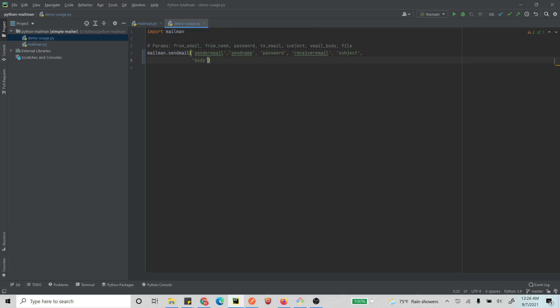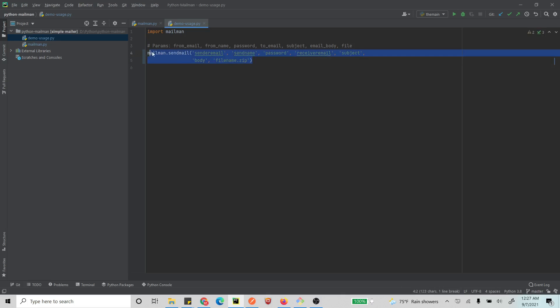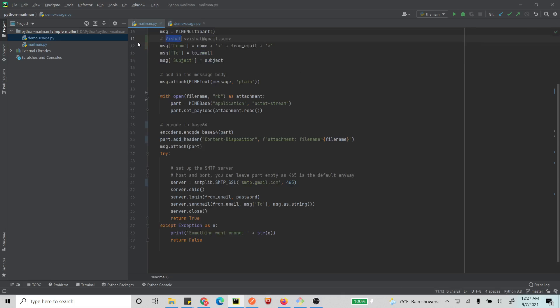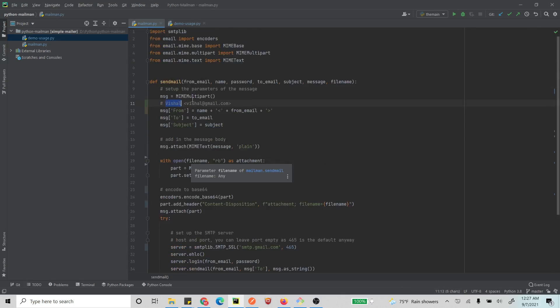And the file that you want to upload - let's say we have a file here, right? So we have a zip file. And so this is how we just call our send mail function that we just created here. And that is it. That's how you attach a file.